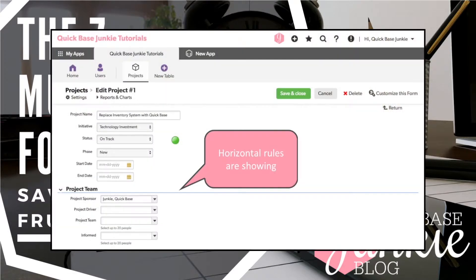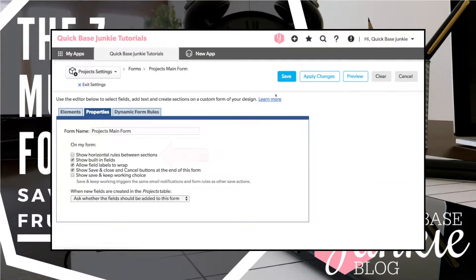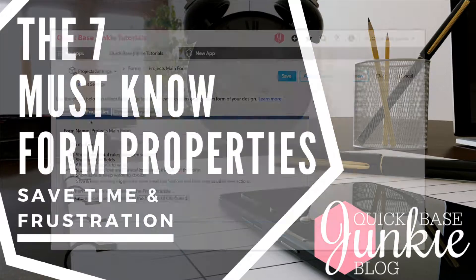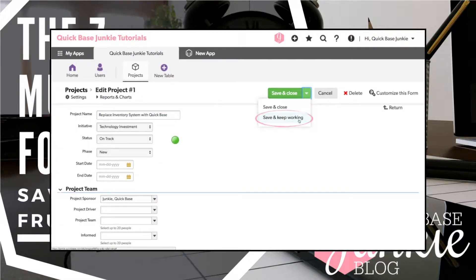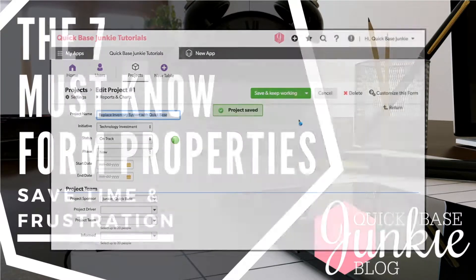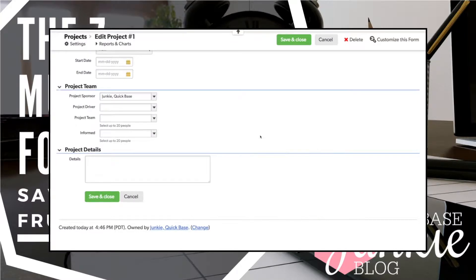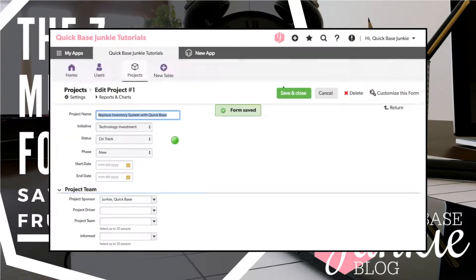Did you know there are seven different form properties that you can use to customize your forms? Adding, removing, or changing just one of these properties could save you both time and frustration.